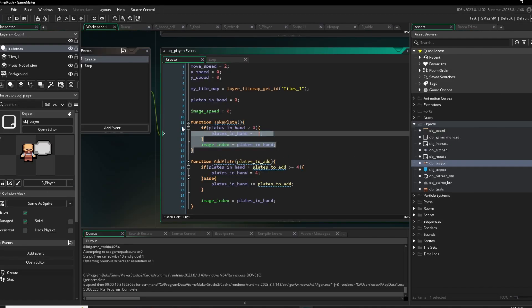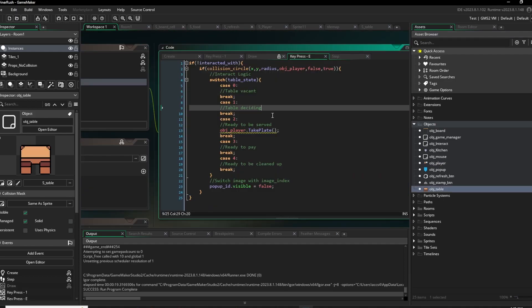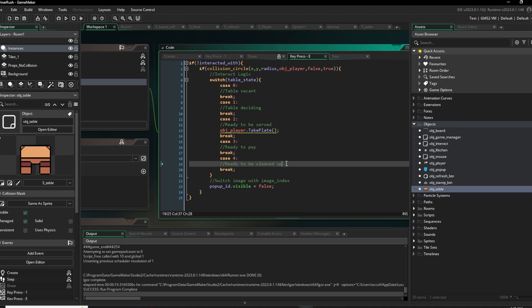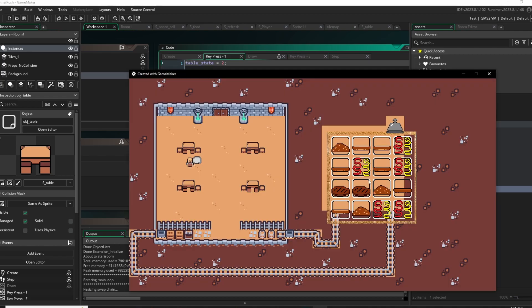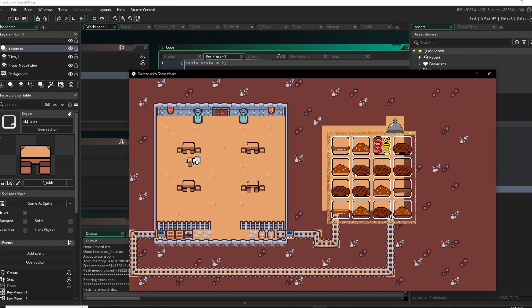So I set up a variable to track each table state: vacant, deciding, ready to be served, eating, and ready to be cleaned. And voila. We can now make the food, get the food, and put the food down.